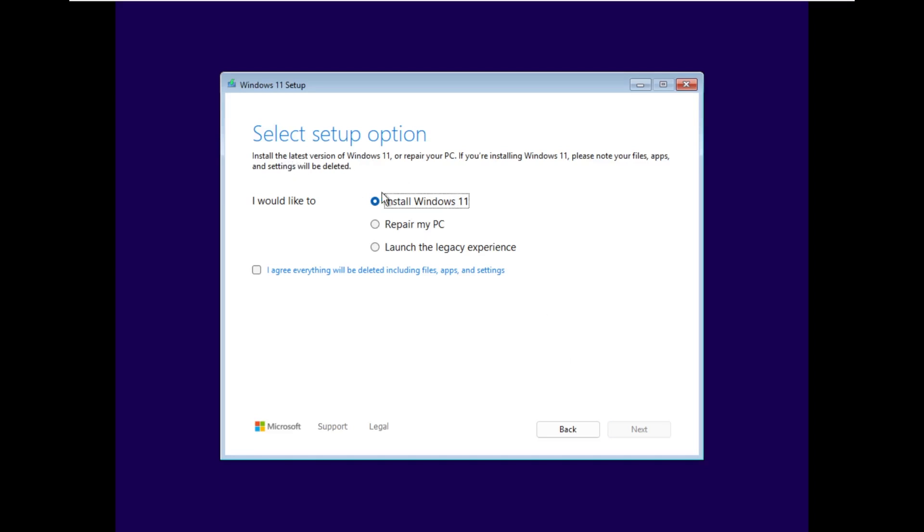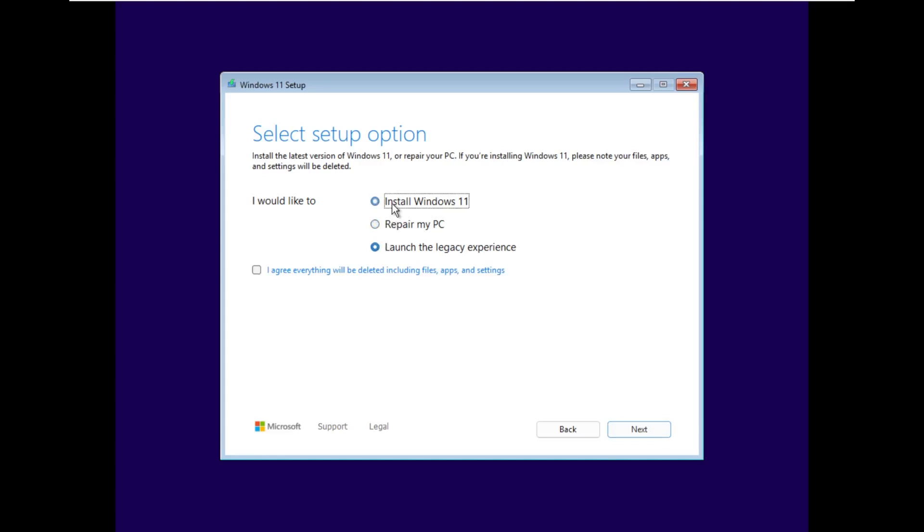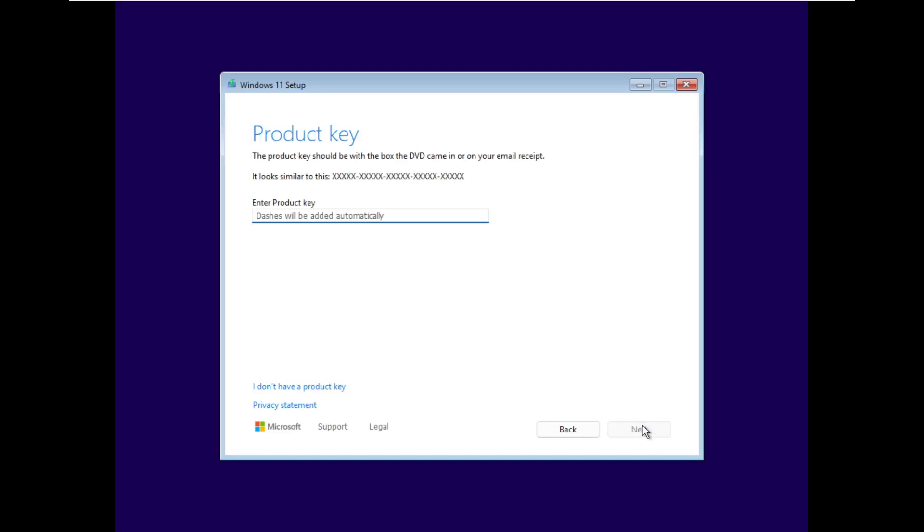Here we can see we can install Windows 11, repair my PC, or launch the legacy experience. I'm going to install Windows 11 because this VM does not have Windows 11 installed right now and I don't need to repair anything. And there is little check marks that only appears next to install Windows 11 that says, I agree everything will be deleted including files, apps, and settings. I'm glad that it removes the upgrade your PC option because when you clicked on that, it always just said to reboot and run setup from inside of Windows.